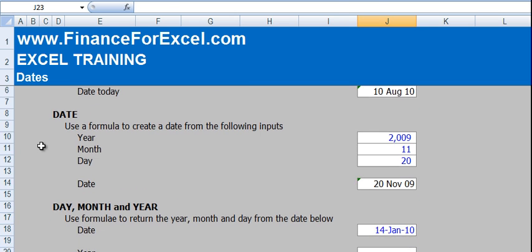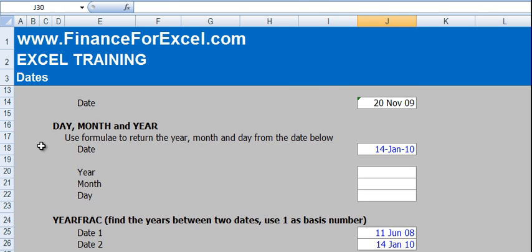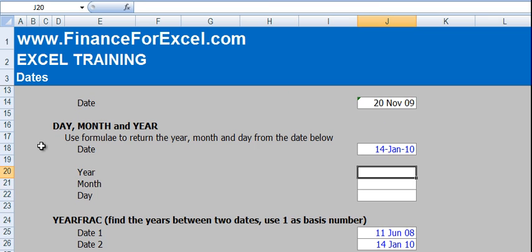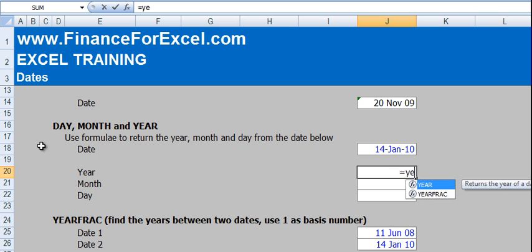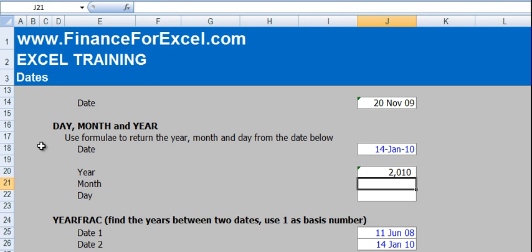Now the converse of this is to start with the date and then extract the year, month and day. So as you'd expect, there's a function called the YEAR function. Select the date, press enter and you get 2010.